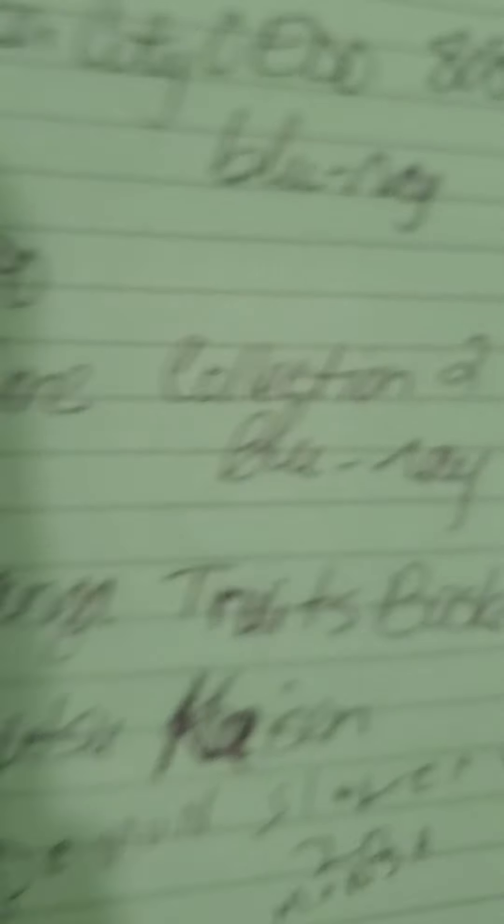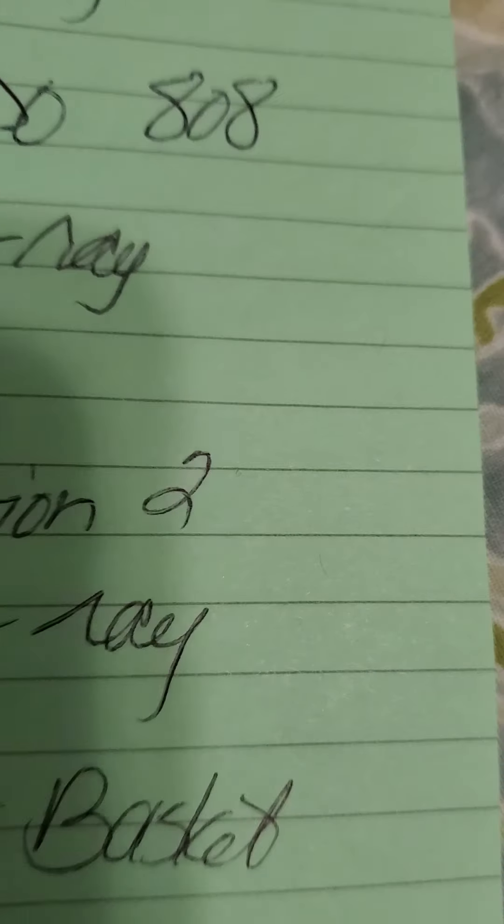Multiple titles are better than Attack on Titan full stop. Jujutsu Kaisen, better than AOT. Demon Slayer, better than AOT. First parts are good, characters are good, but there are better. All these titles look gorgeous.